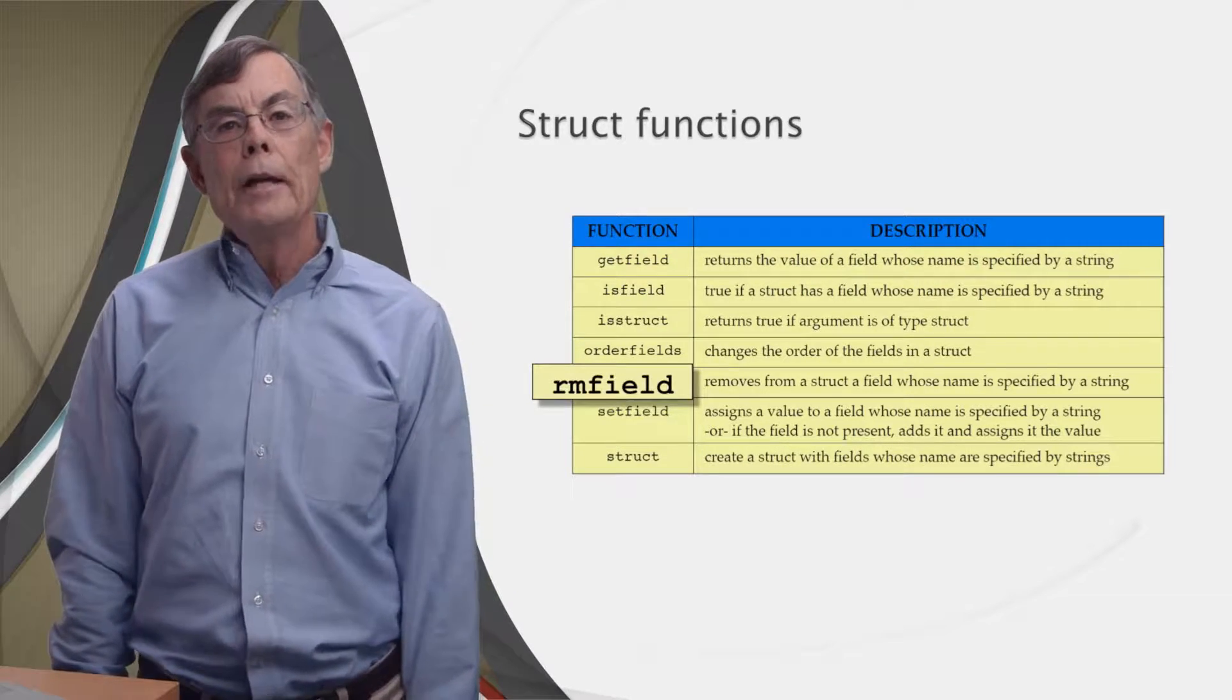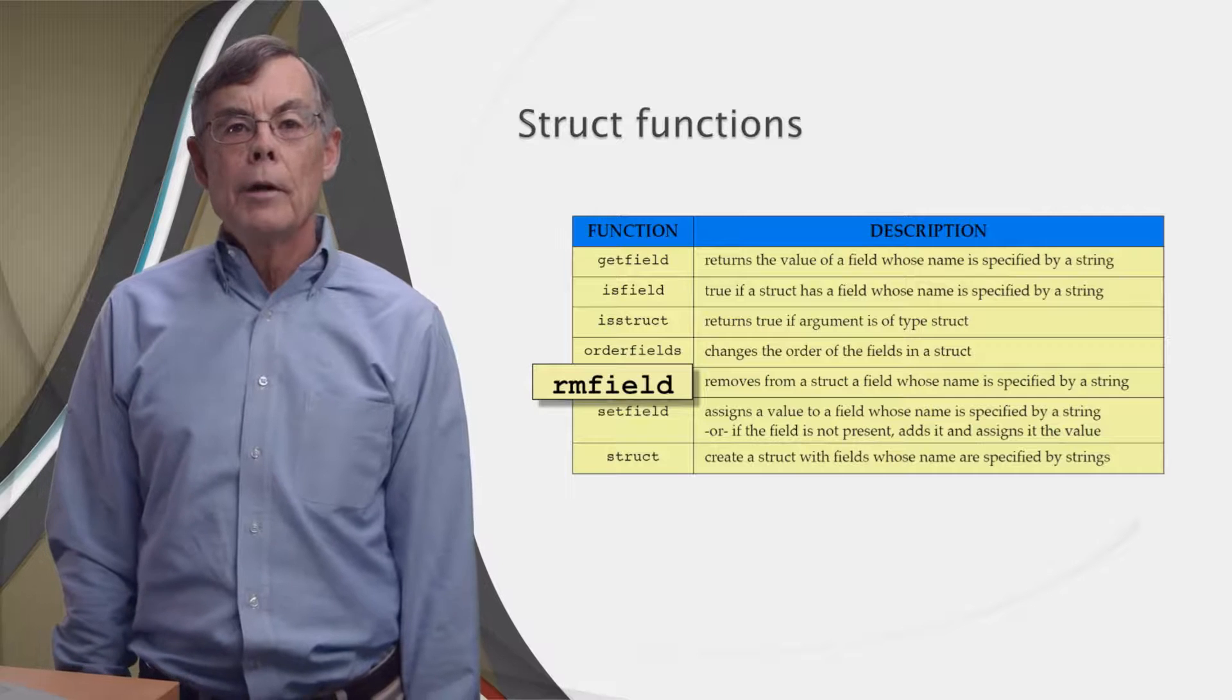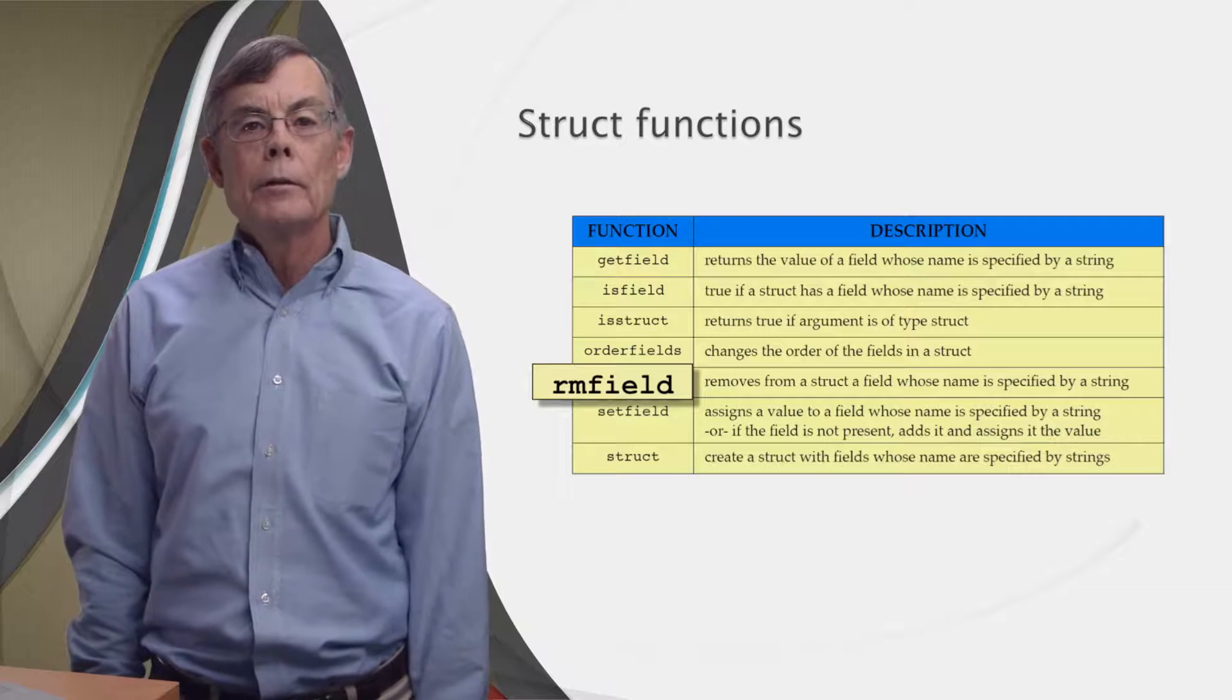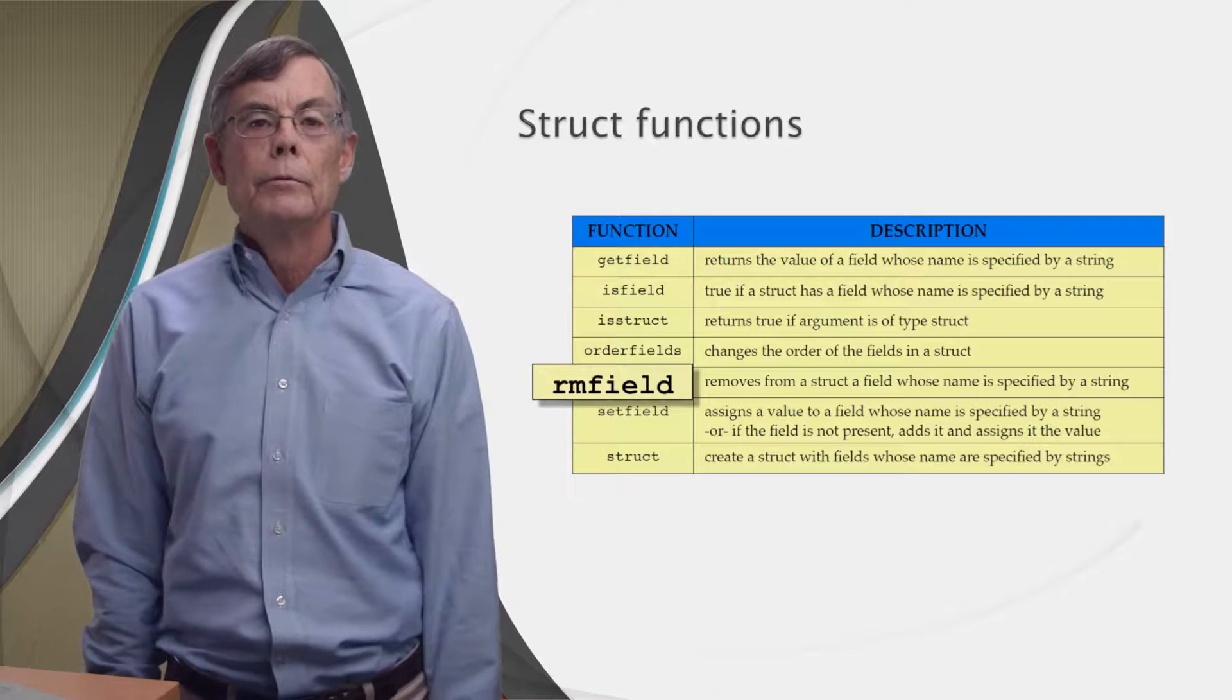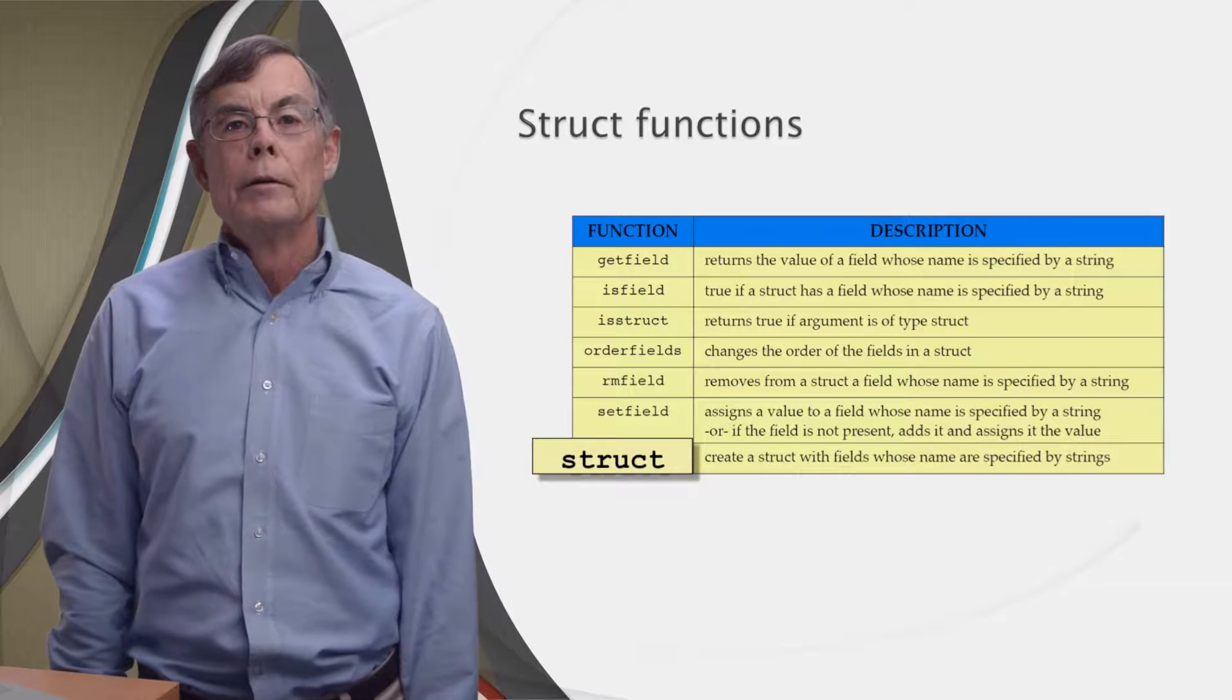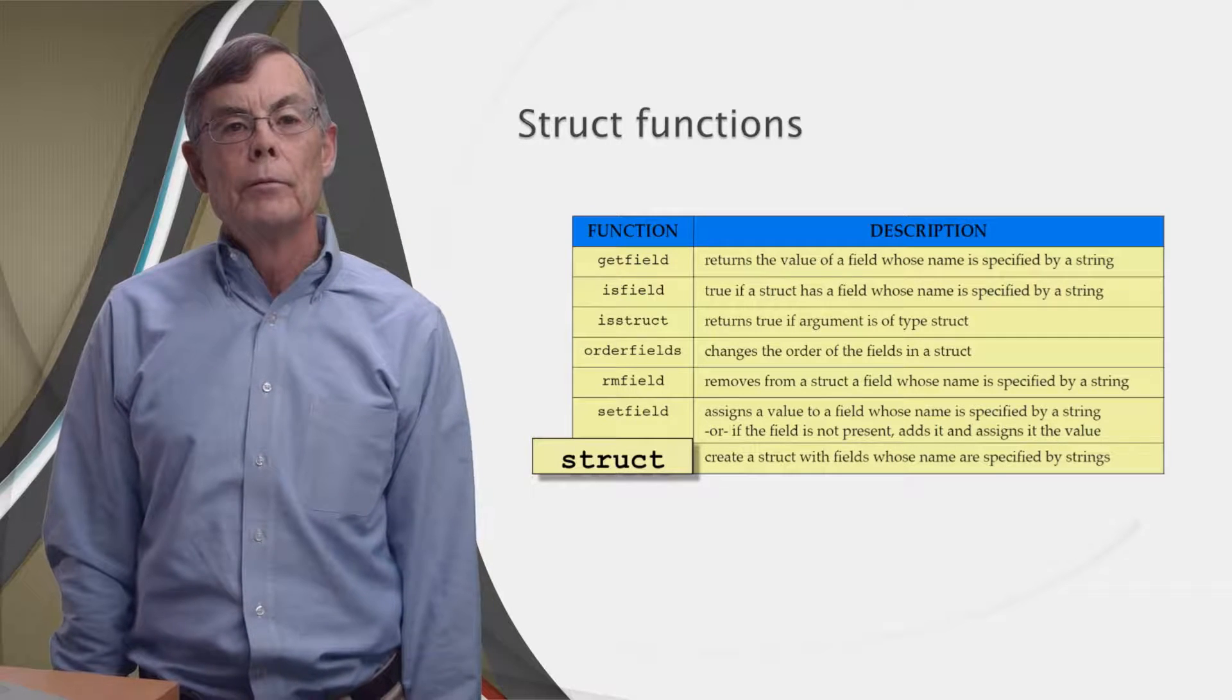Another handy function is called RMField, which means removeField. It can produce a struct that's a duplicate of another struct, except that a specified field is missing. You give it the struct and the name of the field you want to remove, and it returns a copy with that field removed. Finally, if you want to create a struct with a set of names in one shot, you can simply call the function named struct and give it the field names you want as arguments.